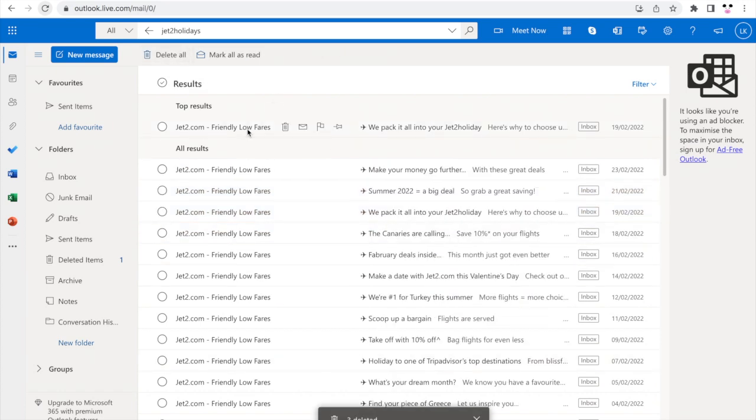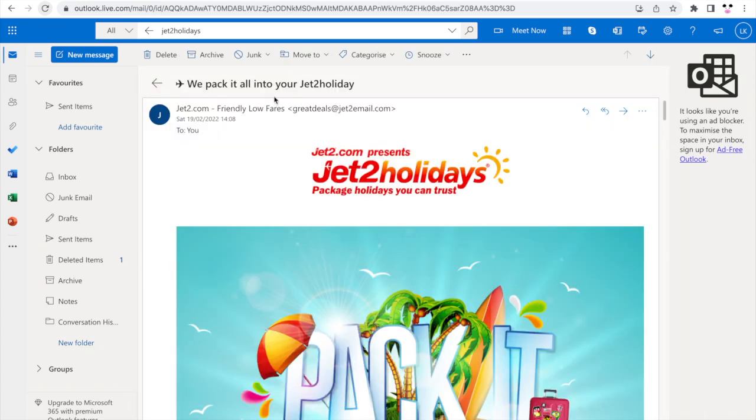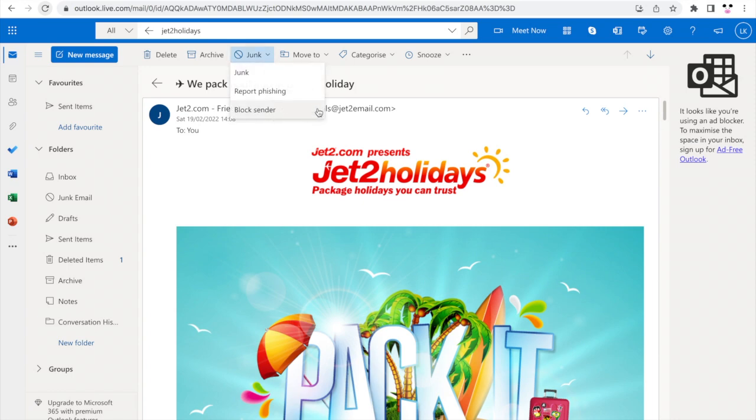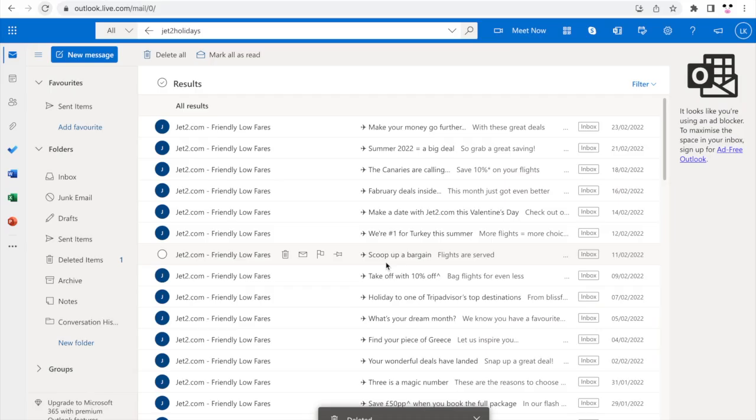Or if you're in an email and you want to block someone, it's the same type of thing at the top of the screen. Click the little drop down on the junk part, then click block sender and click OK.